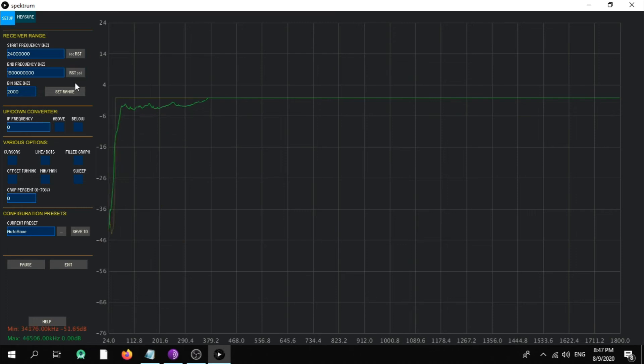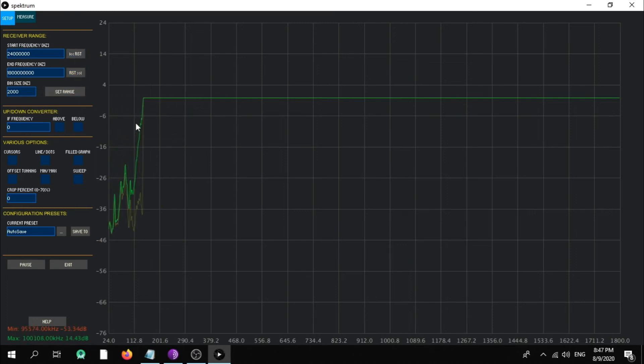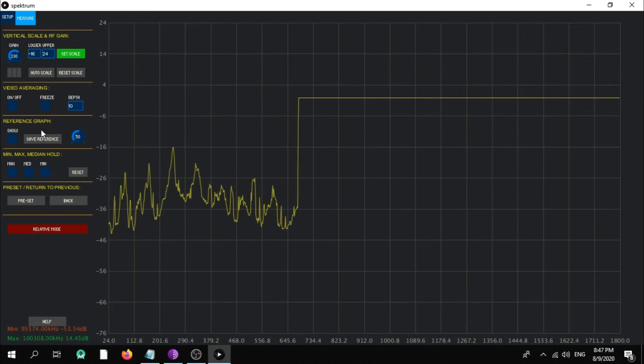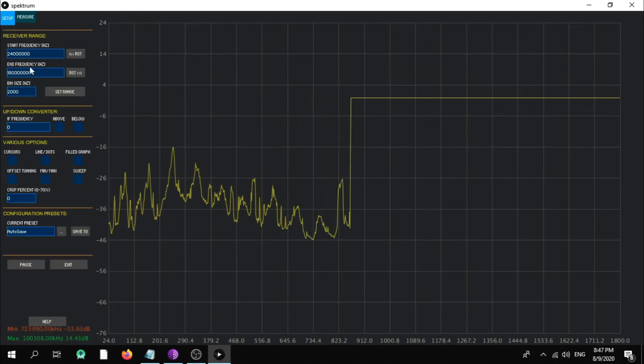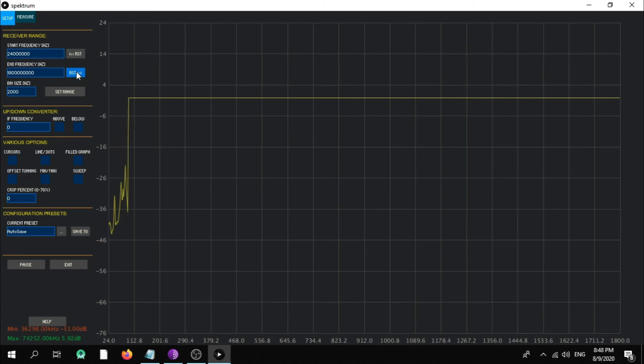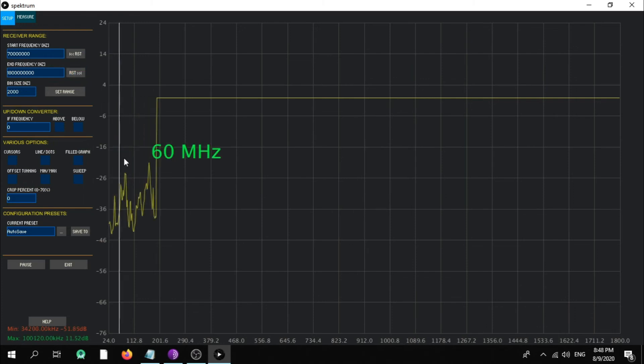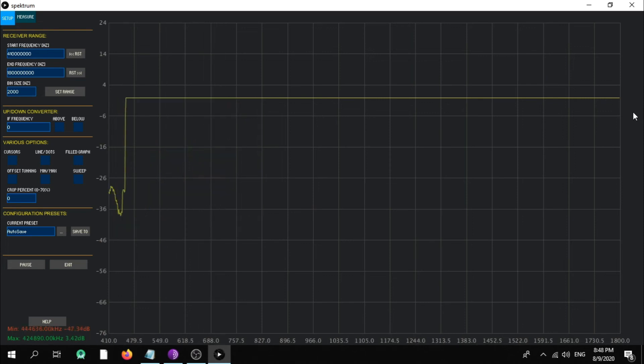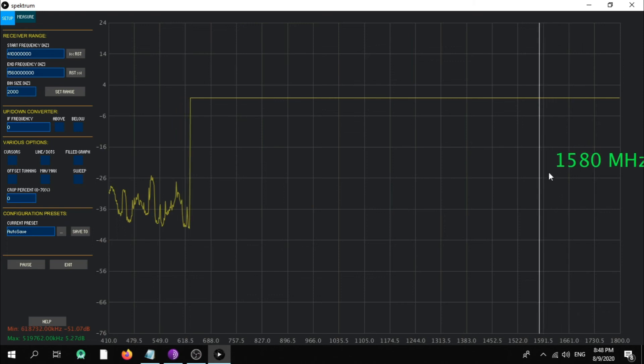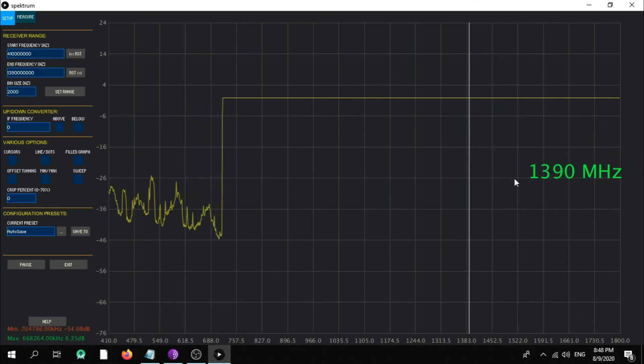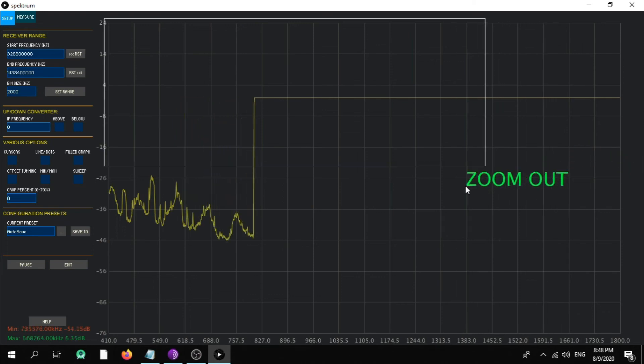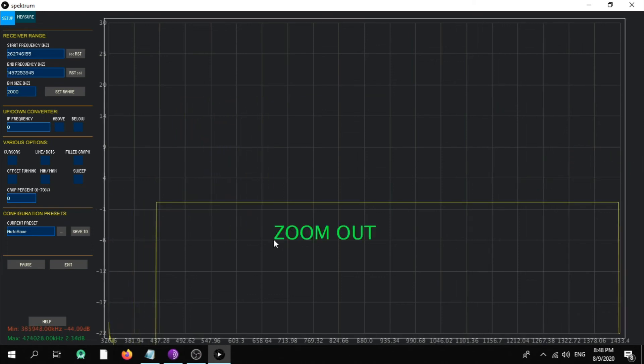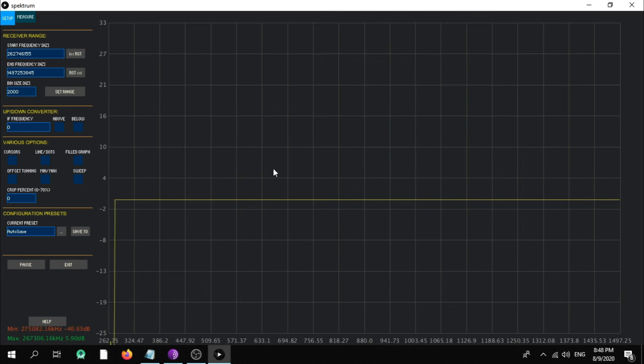As you can see. So let's try to make the reset, the end of the frequency and the set of the frequency, as you can see here. Okay, let's try to go to like 410 megahertz to see if you can zoom in and zoom out.